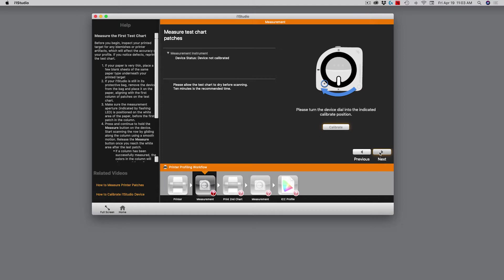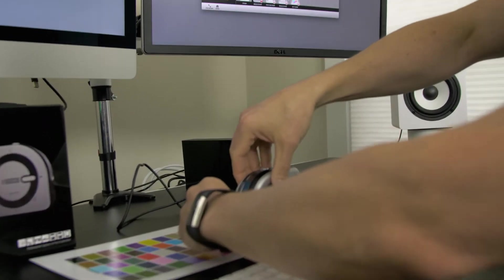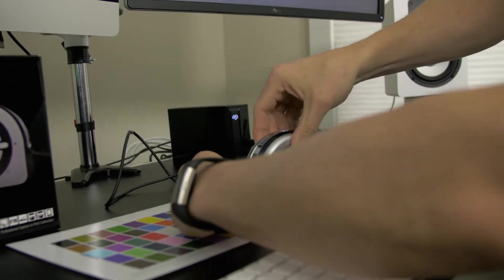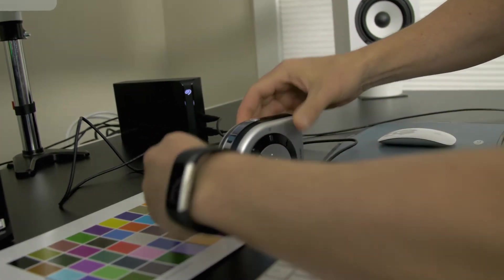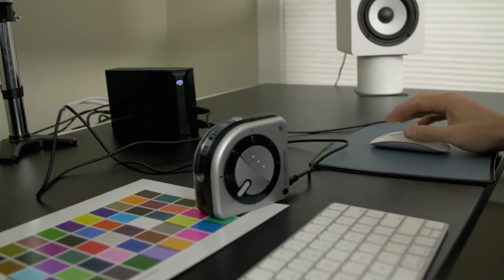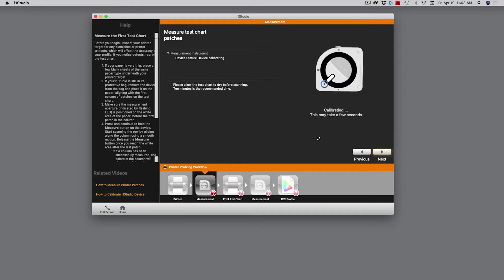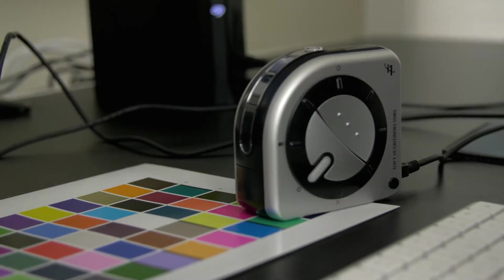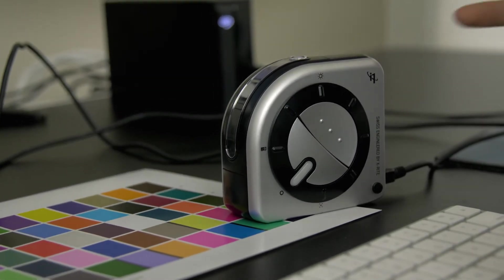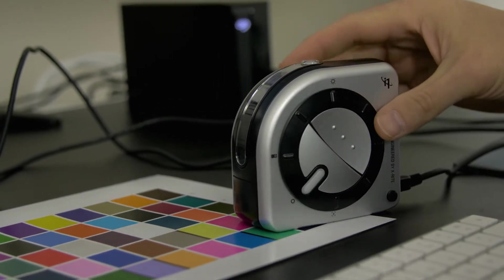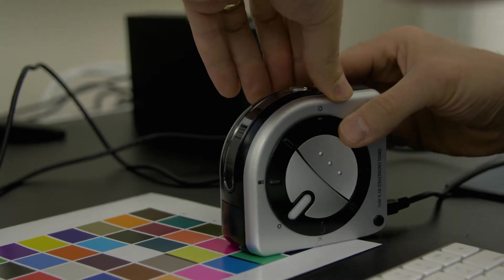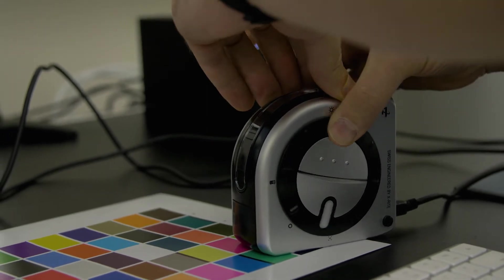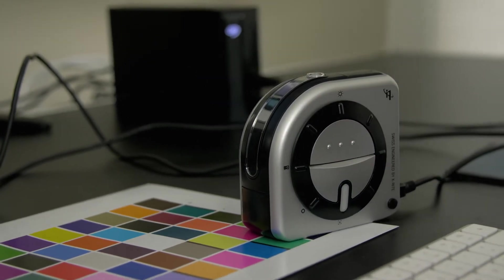Now it says it wants to calibrate the i1 Studio itself. I'm going to rotate this dial to calibration mode. Now I click calibrate on the screen. It takes about 15 seconds or so. Now the device is calibrated. It says to turn the measurement system down to measure. There we go. We're good.